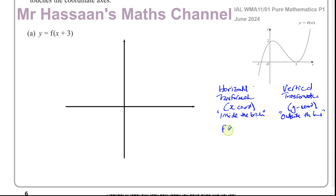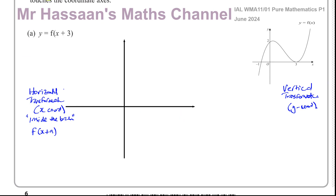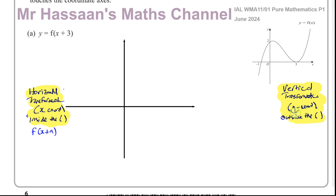For example, if you have f of x plus a — that's inside the bracket — it affects the x-coordinates. If it's f of x close bracket plus a — that's outside — it affects the y-coordinates. Inside the bracket describes the horizontal transformations; outside the bracket describes the vertical transformations.